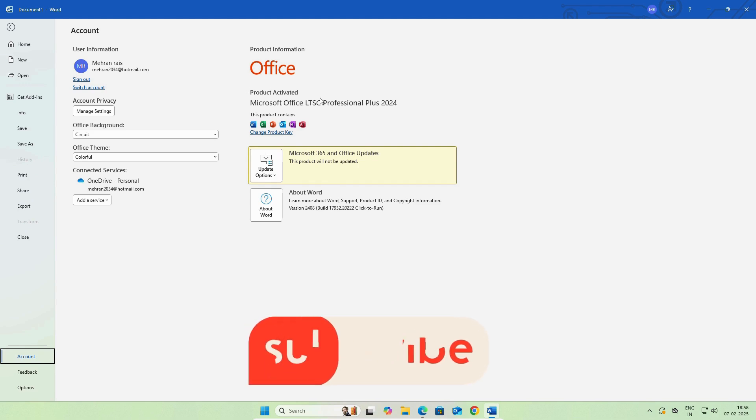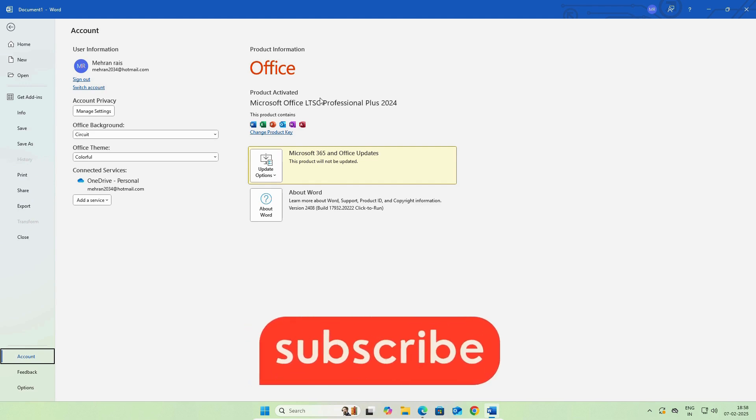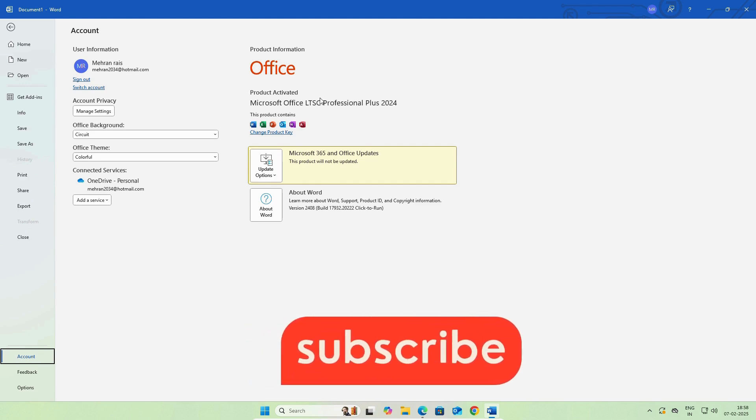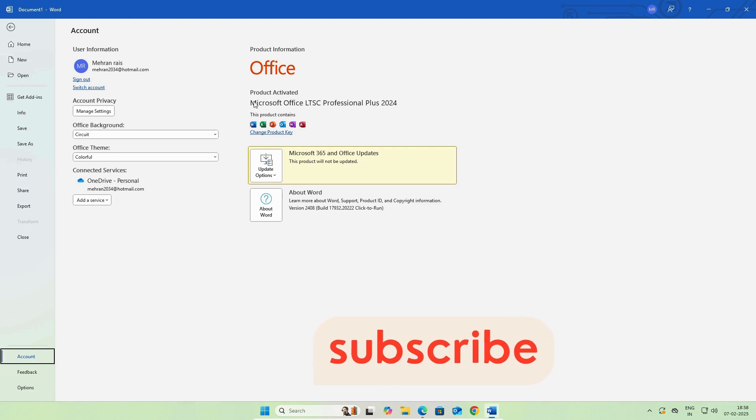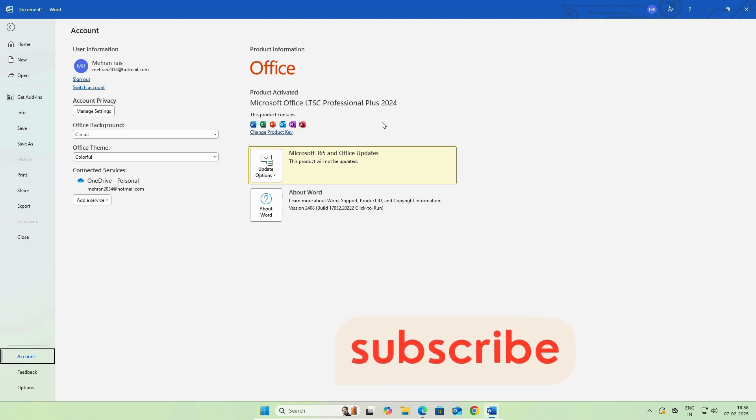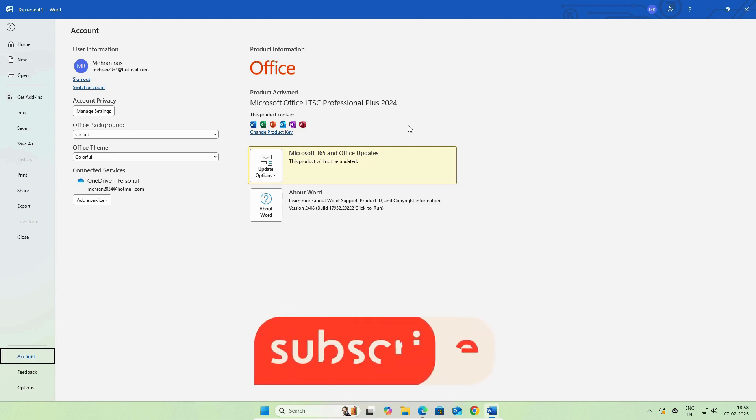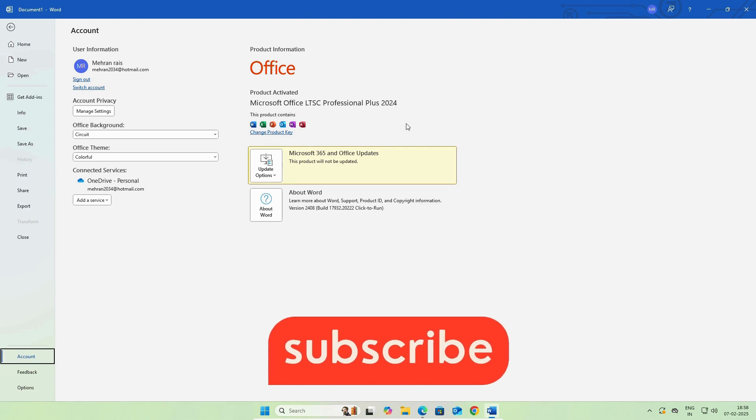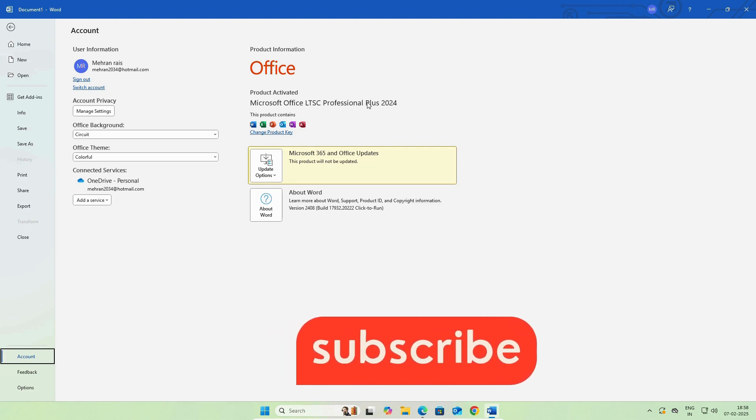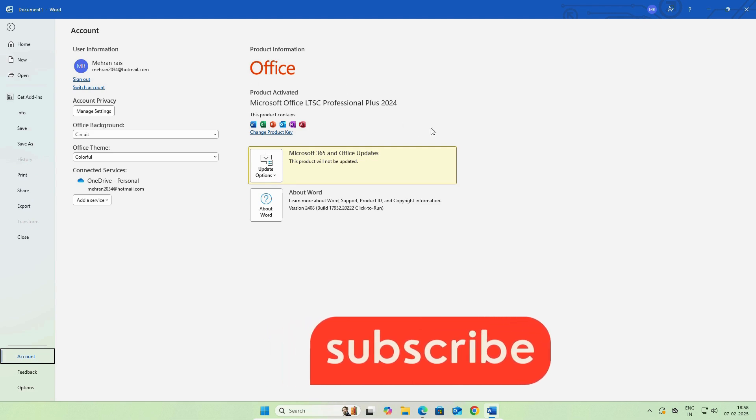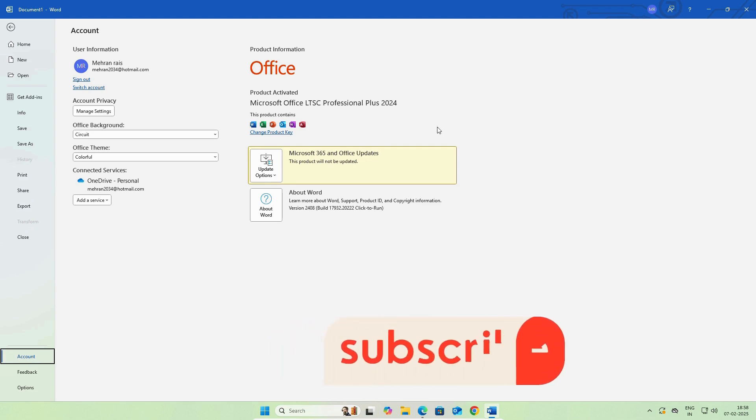So, this was all for today's video. If you face any issue during download and installation of Microsoft Office, you can comment below this video. And if you find the video helpful, don't forget to give it a thumbs up and subscribe to the channel. See you on the next video.